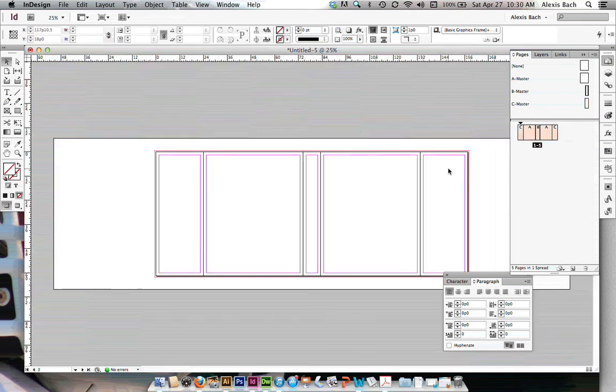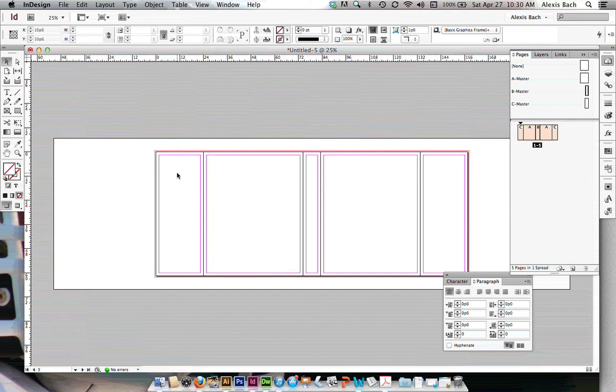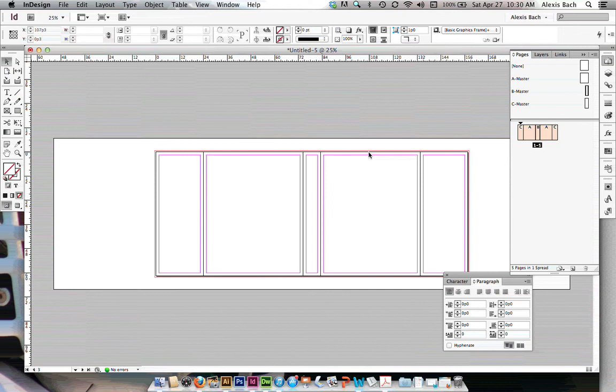So when I look at my layout here, it looks like my template. This is four inches. This is my back panel, my back page, my spine, my front cover, and my front flap.